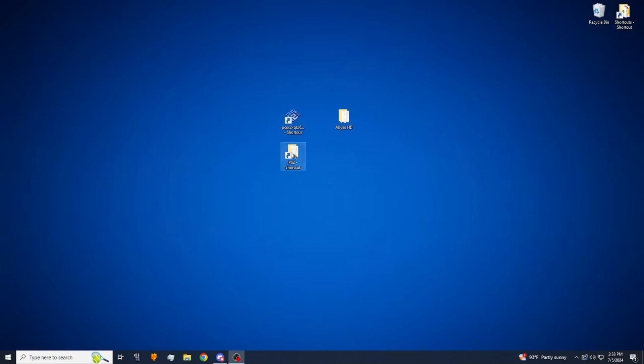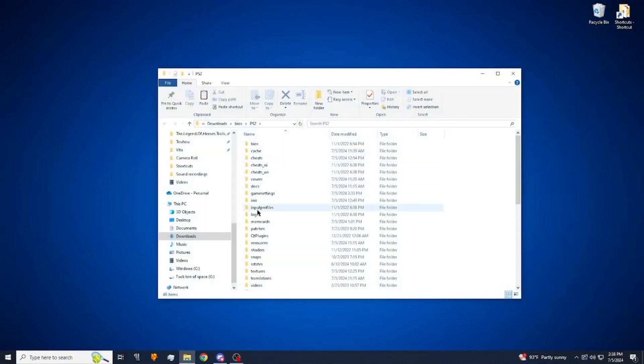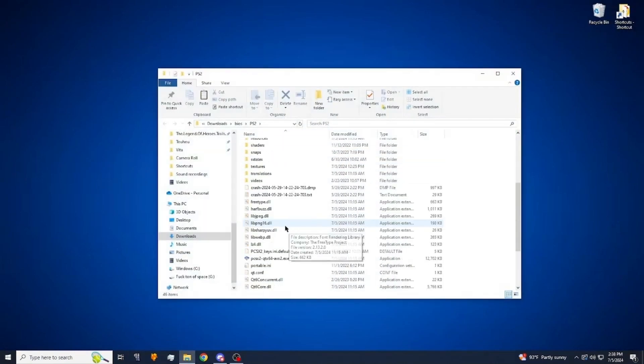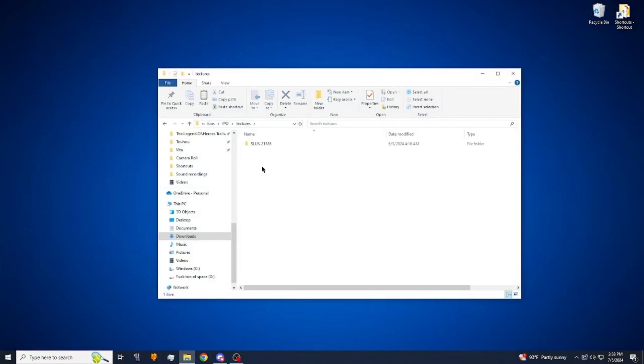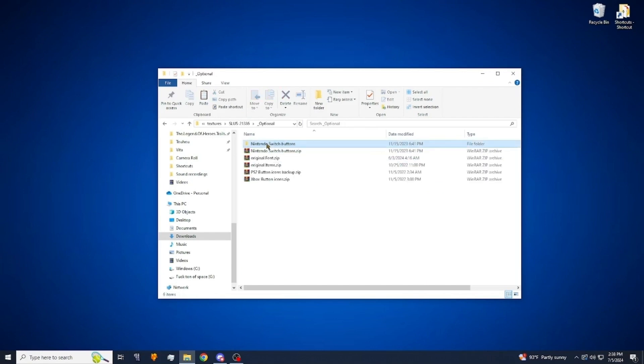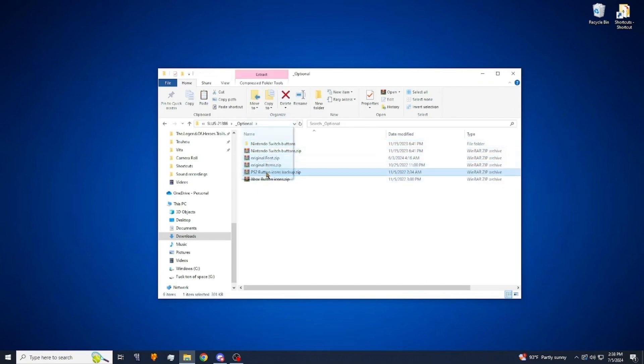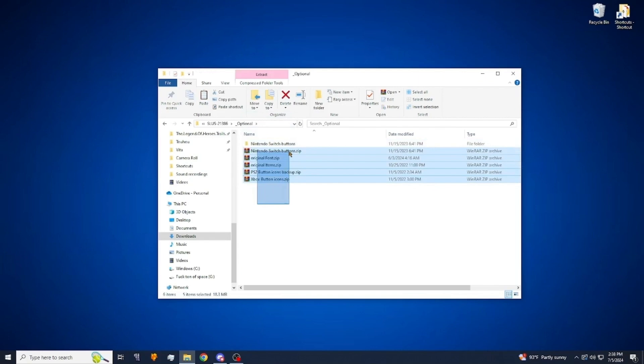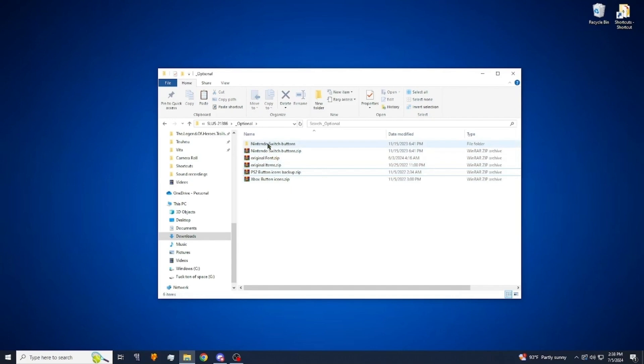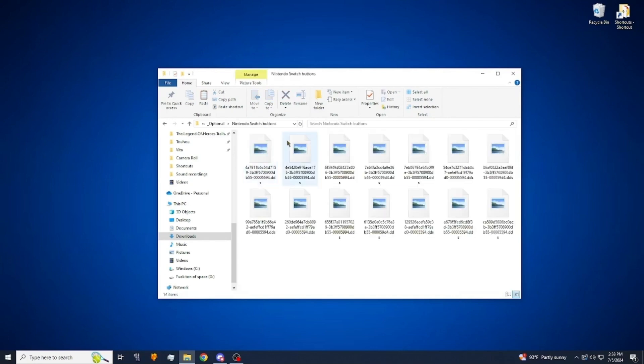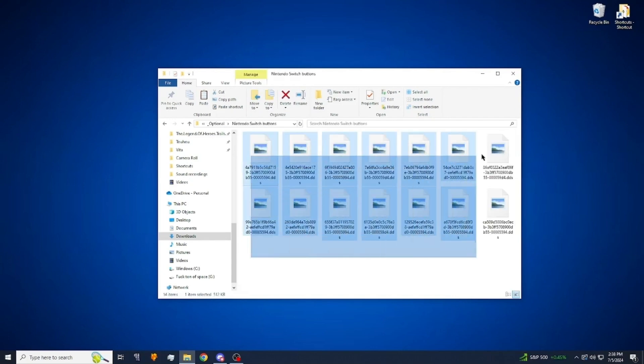So for that you want to go to PCSX2, the texture folder we were in earlier. Go into that and you want to go to optional. Under optional you'll have all of these. Whichever one you want you're just going to extract that file. I have the Nintendo Switch one here.